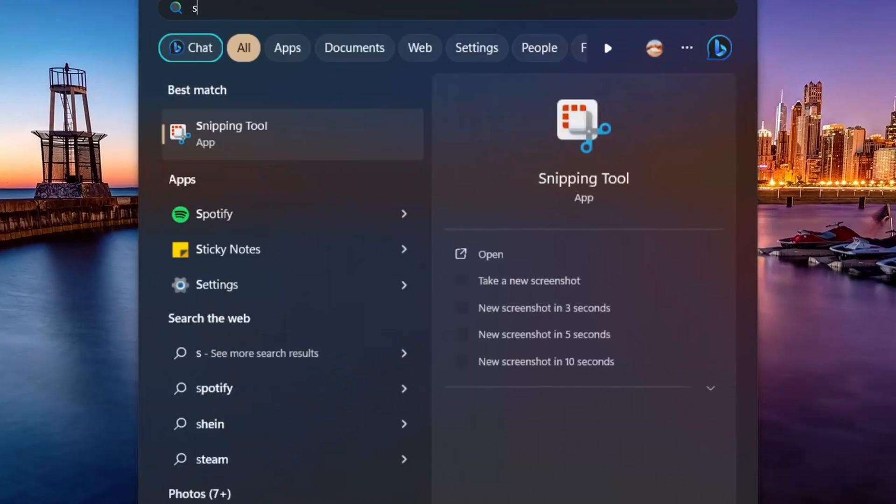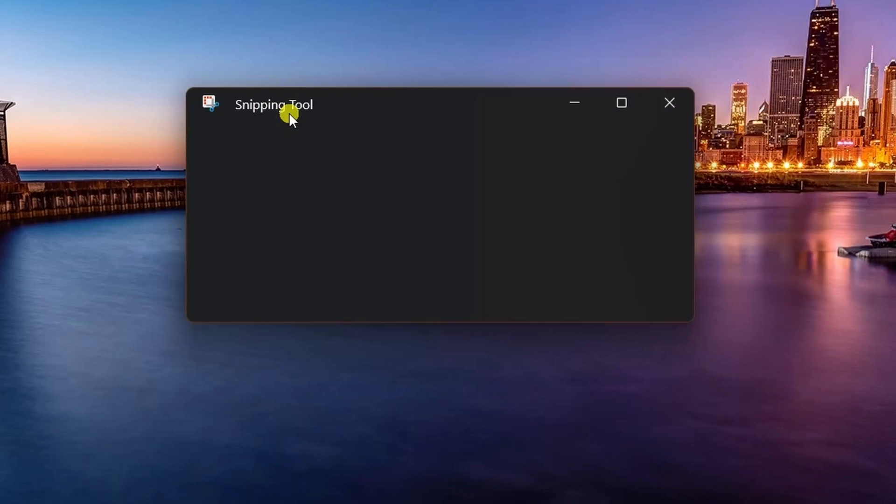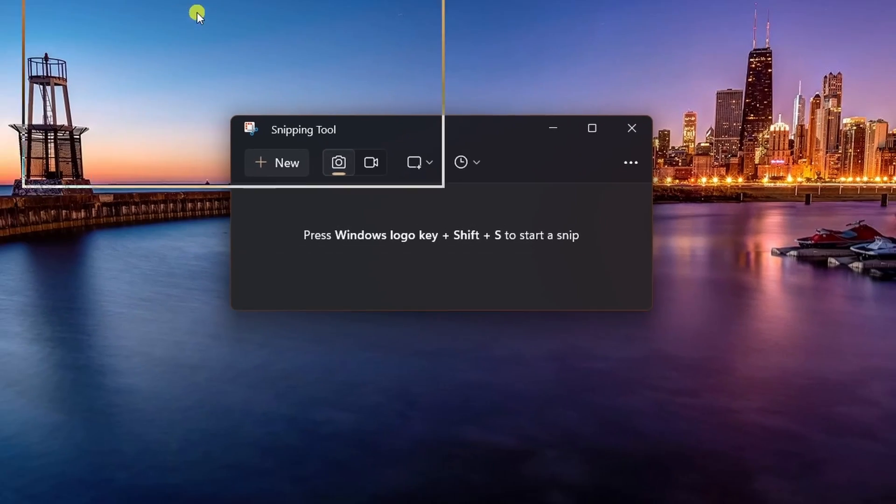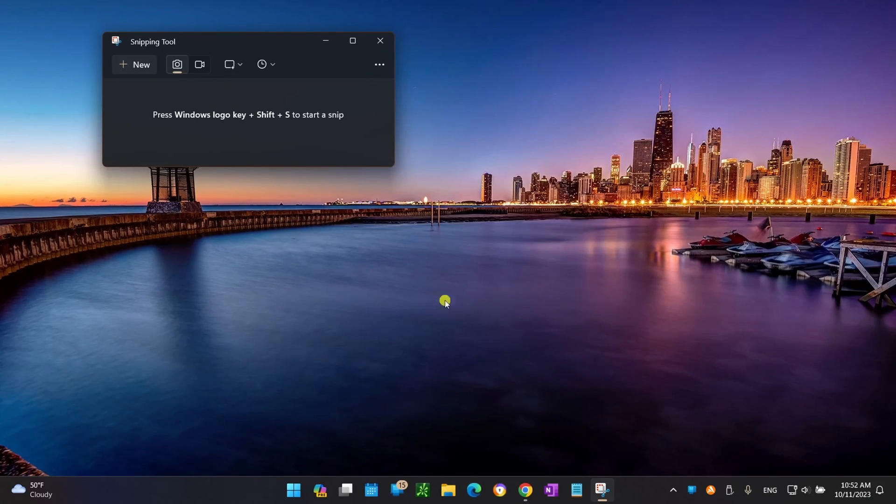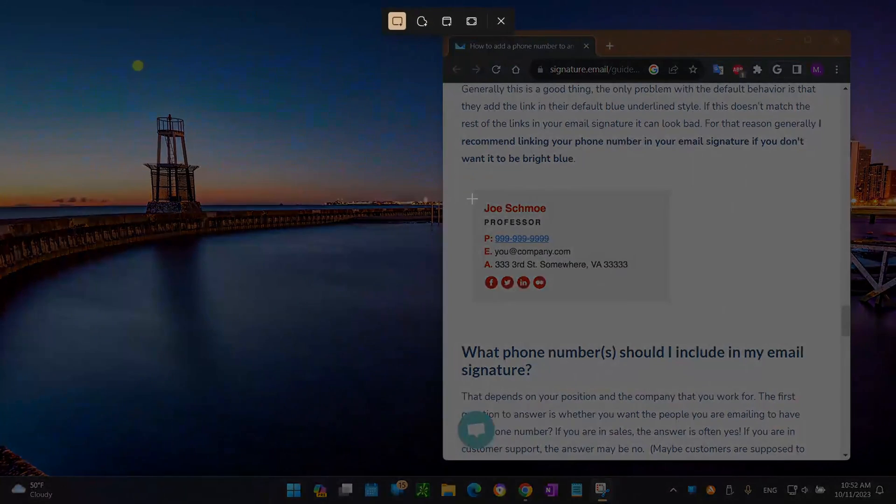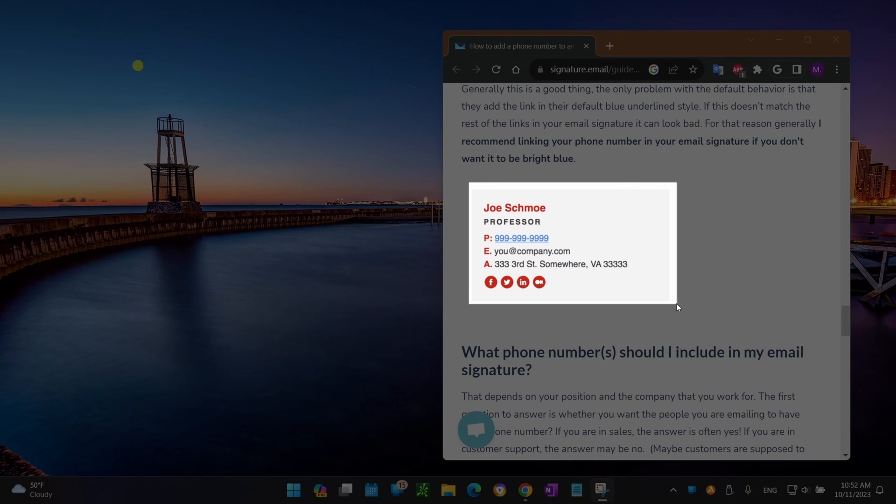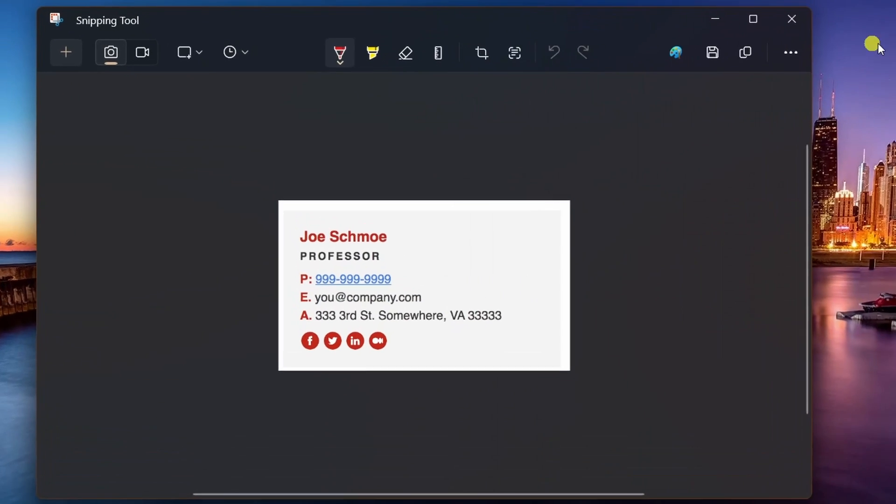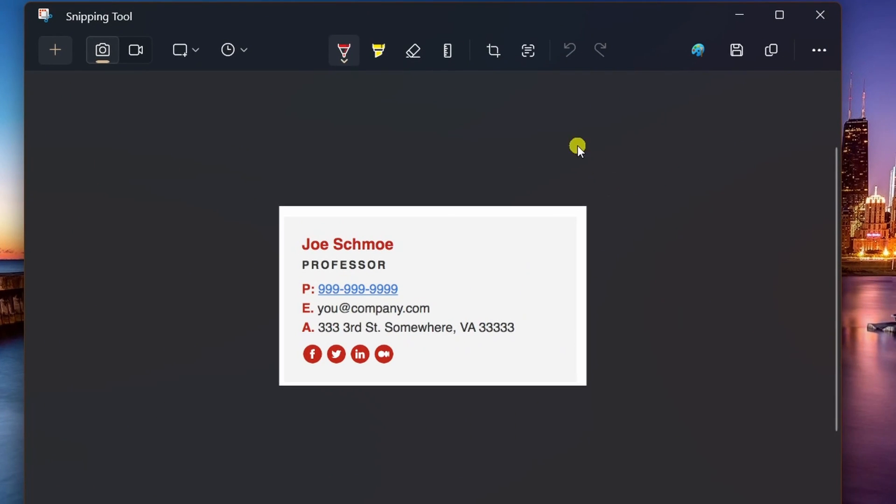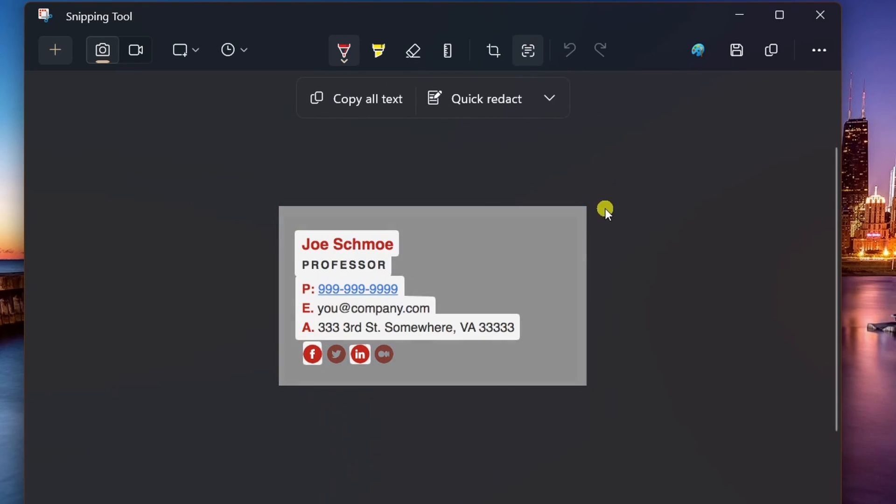The first feature is text extraction. The Snipping Tool now comes with the Take Action feature that enables two capabilities: extracting and hiding text. Once you've taken a screenshot on Windows 11, you'll notice a new Take Action button in the Snipping Tool editor that will analyze the image to detect any available text.